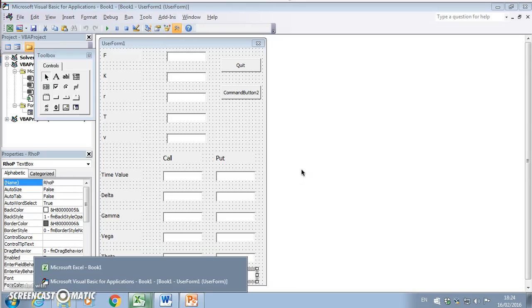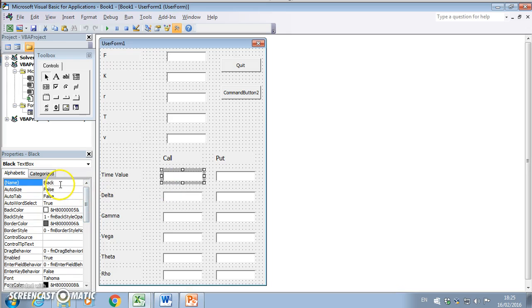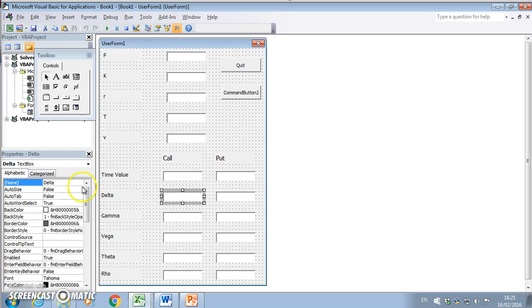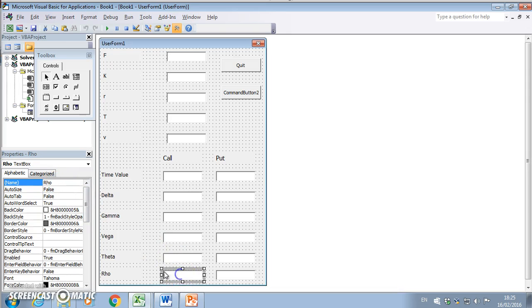Okay, so this is the second video in a two-video set where I'm outlining how to set up a user form for the Black model. I've just identified or given the varying text boxes names.